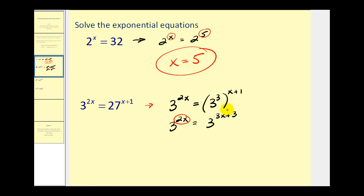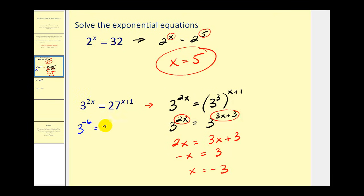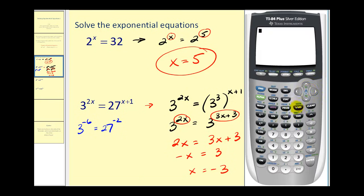Now that we have a common base of three, the exponents must equal each other, so we have two x equals three x plus three. Subtracting three x from both sides gives negative x equals three, and dividing both sides by negative one gives x equals negative three. Checking: if x is negative three, we have three to the power of negative six equals 27 to the power of negative two, and they are equal to each other — it checks.